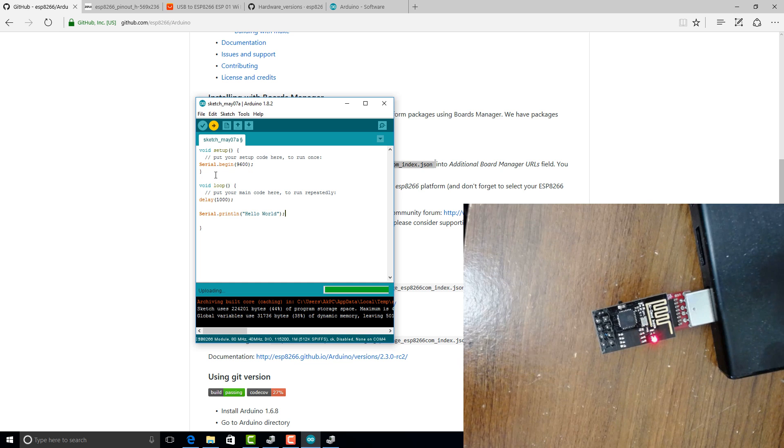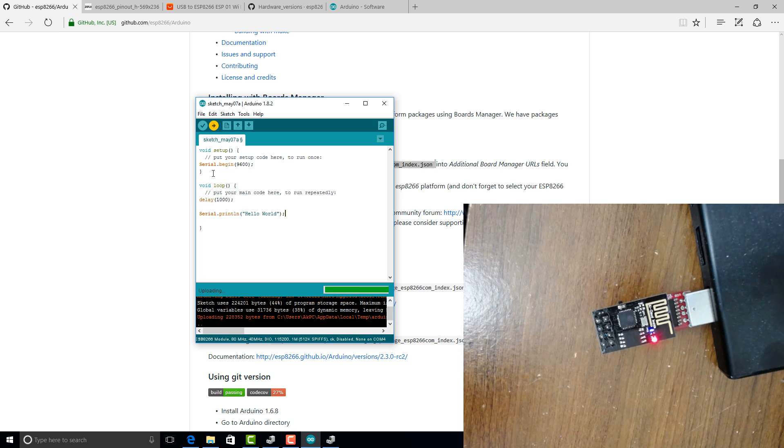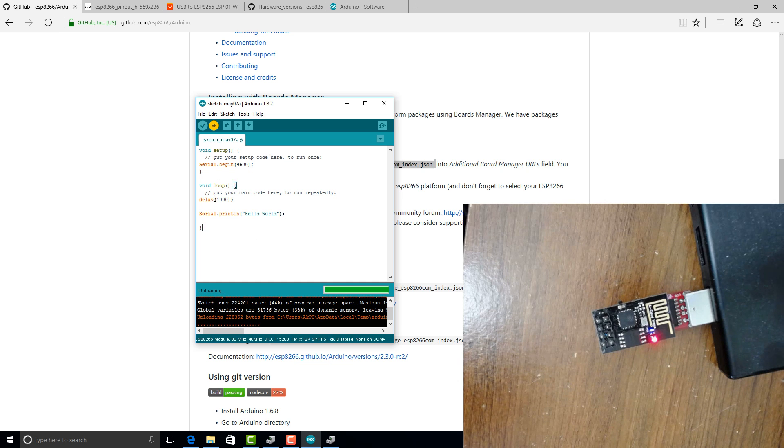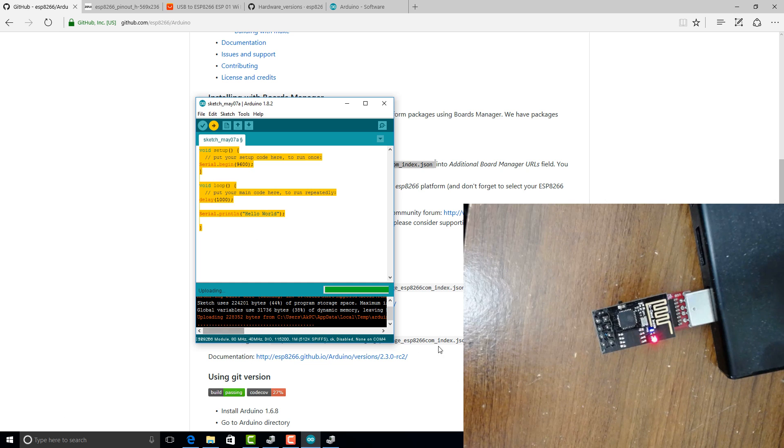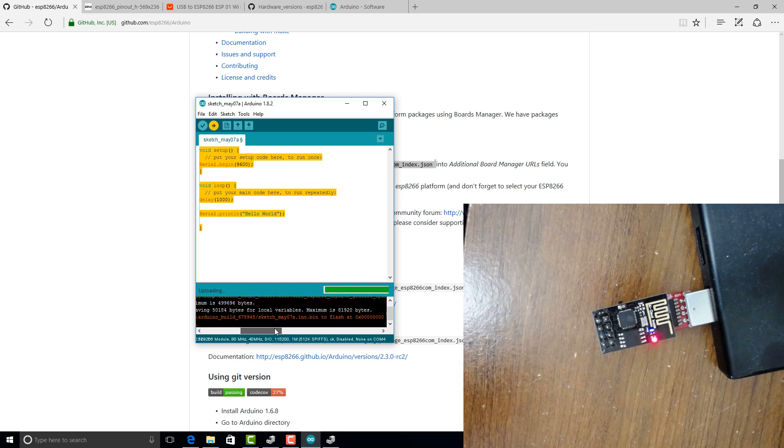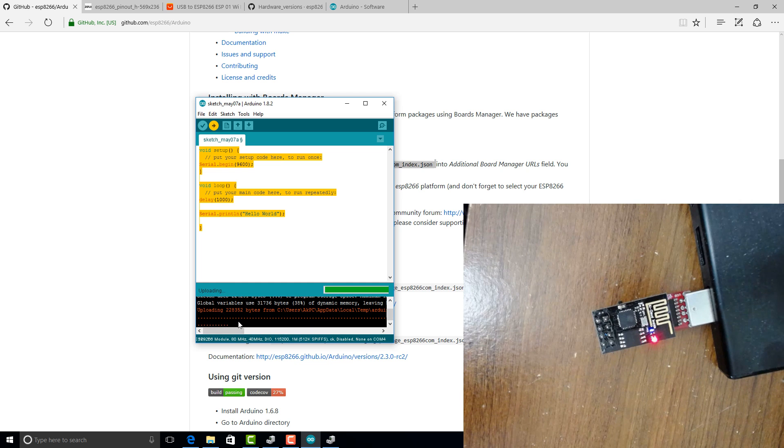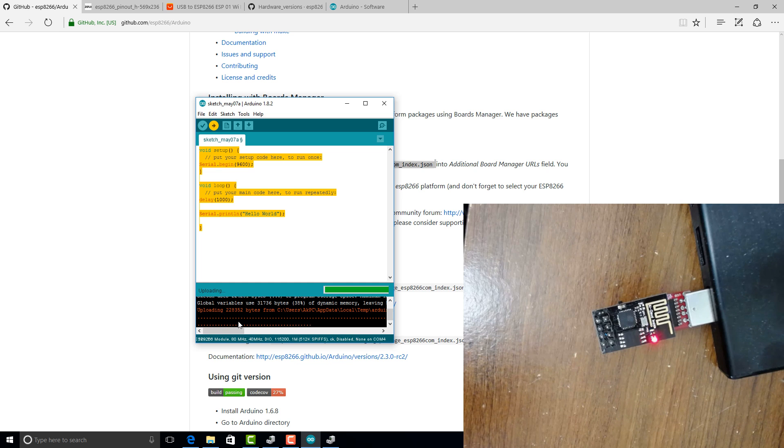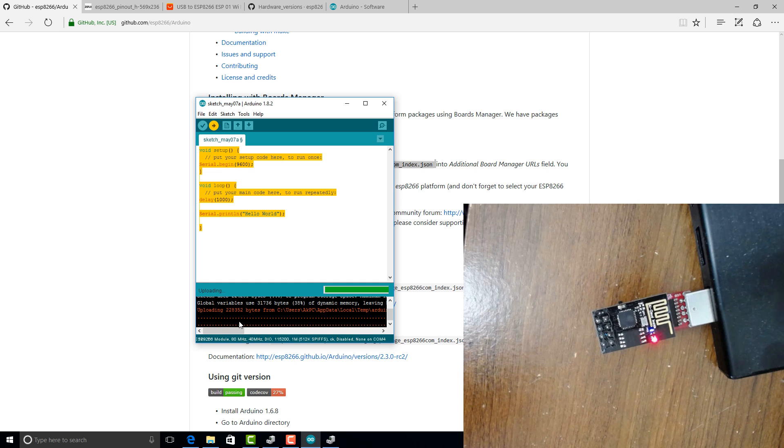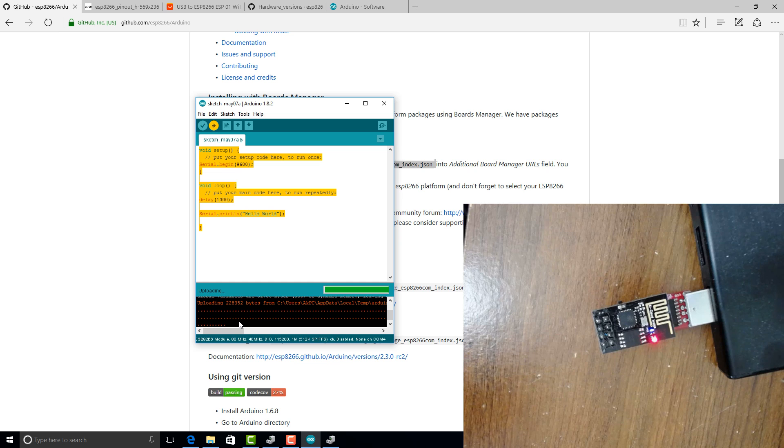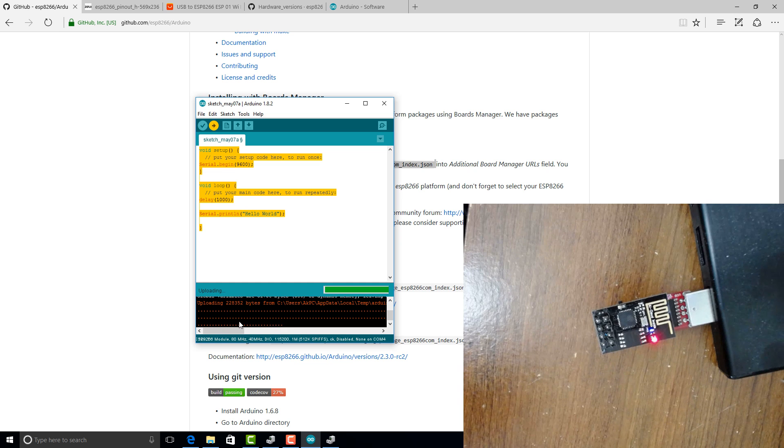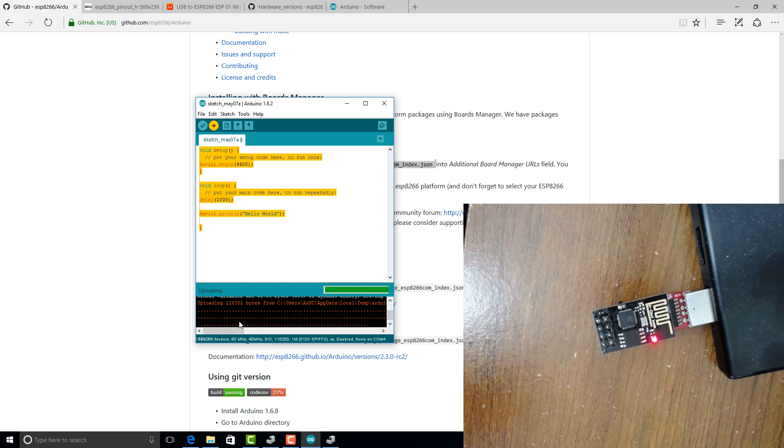So the upload process is basically the ESP8266 board manager compiles this program and creates a bin file that gets uploaded to the flash memory at this address. And this normally takes about 5 to 10 seconds. Normally it should be pretty quickly.